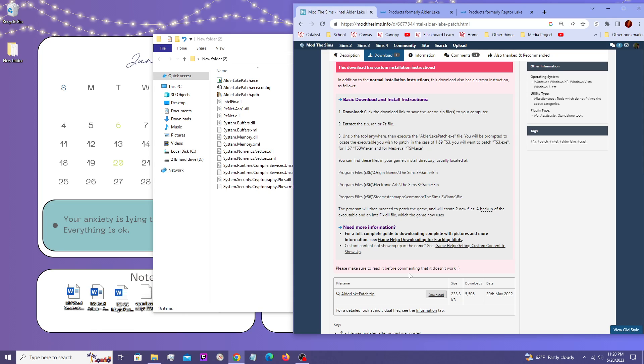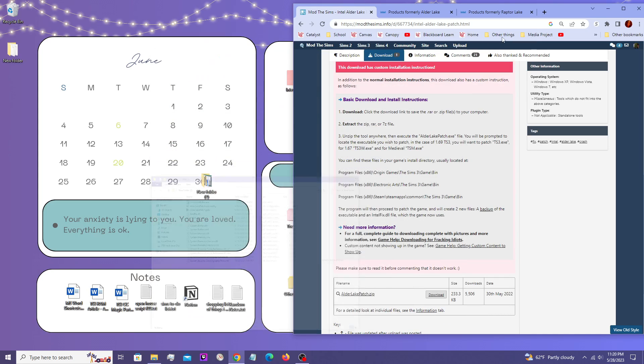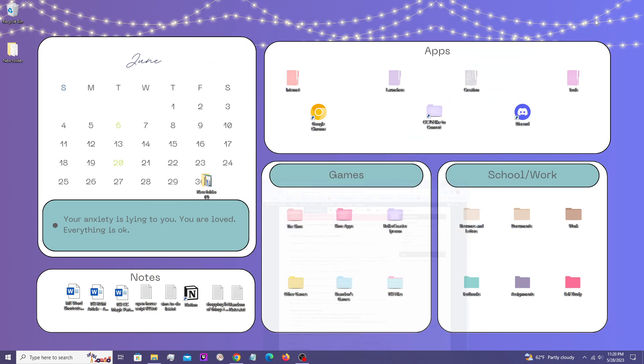So here's a quick shortcut to find that. Just so that way when you execute the patch, you know where to look for it.